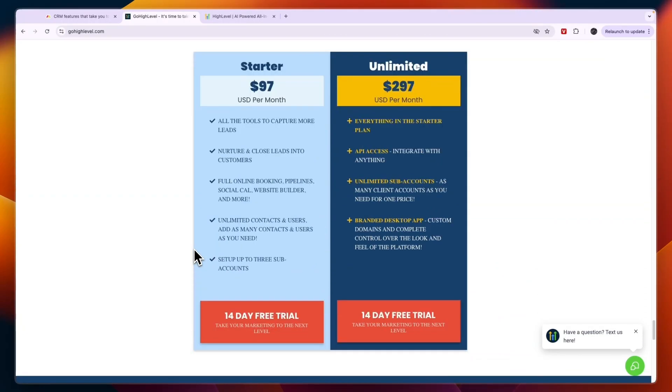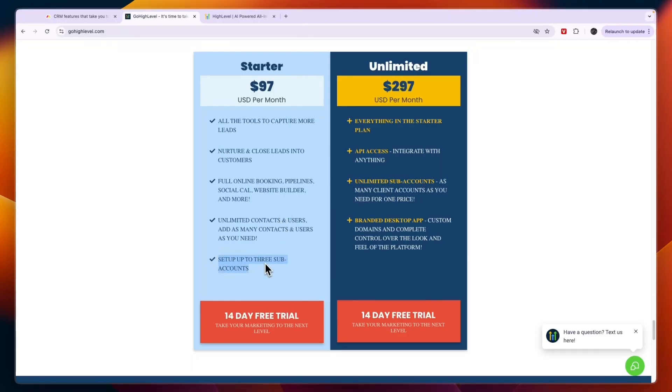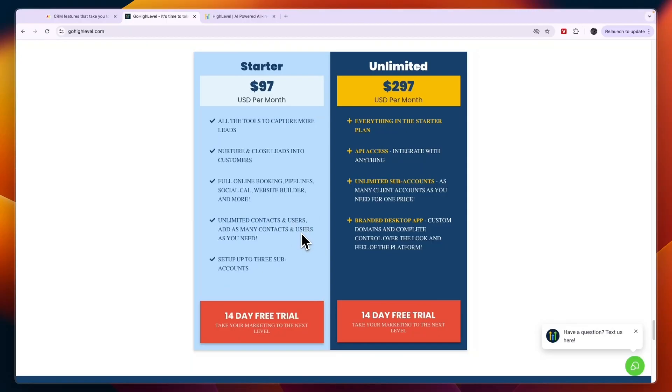In terms of pricing it's not that expensive, although it may be a little bit unclear when you're just starting out. The starter plan at $97 USD per month is for individual business owners and small agency owners that manage up to three businesses, because here you can set up up to three sub accounts and one sub account allows you to manage one business with Go High Level. In this plan you can already add unlimited contacts and users and you will get access to all of its features already.